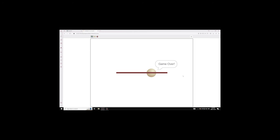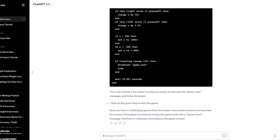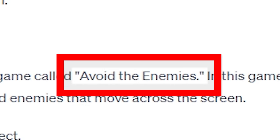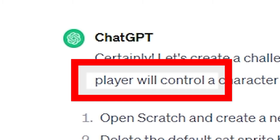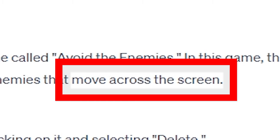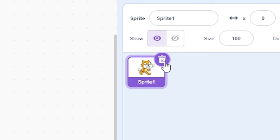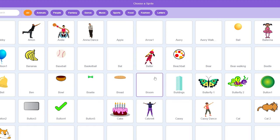Okay, now let's go into the hard game. Now, make me a hard game in Scratch. So now, let's read this together. Let's create a challenging game called Avoid the Enemies. In this game, the player will control a character to avoid enemies that move across the screen. Open the Scratch project. Yep. Delete the cat.